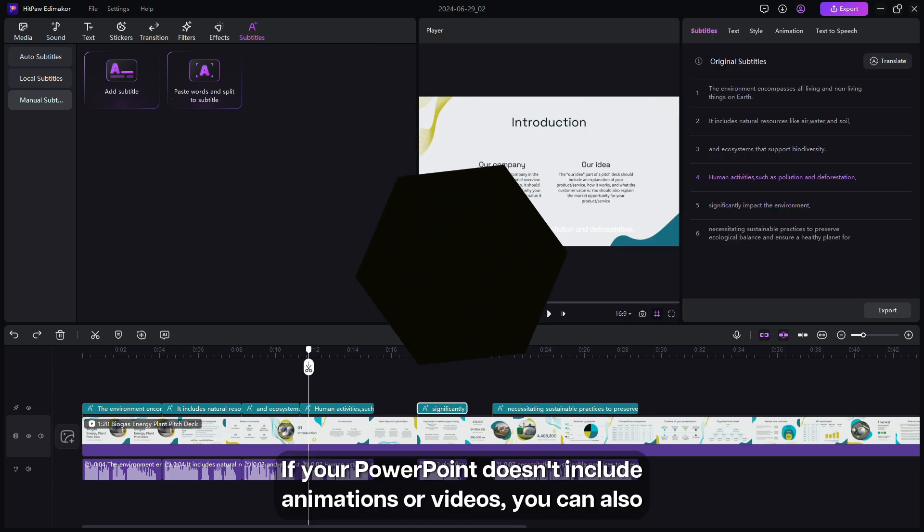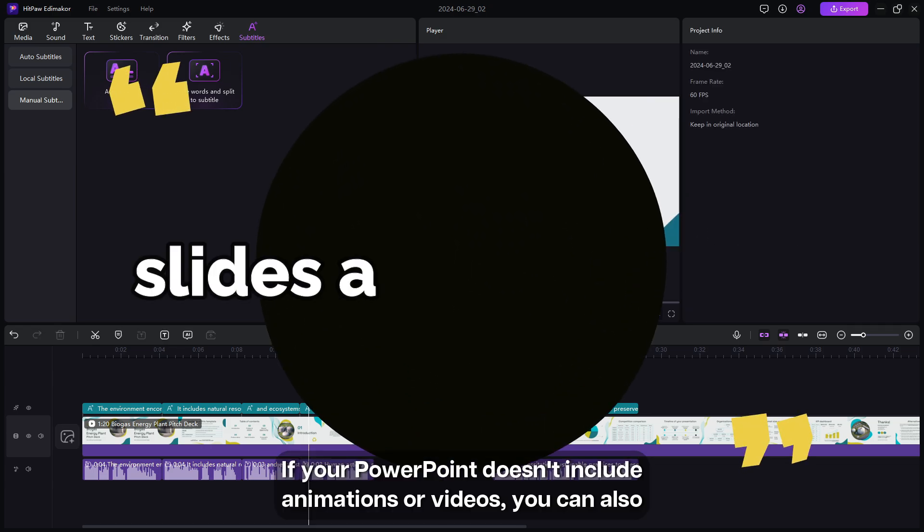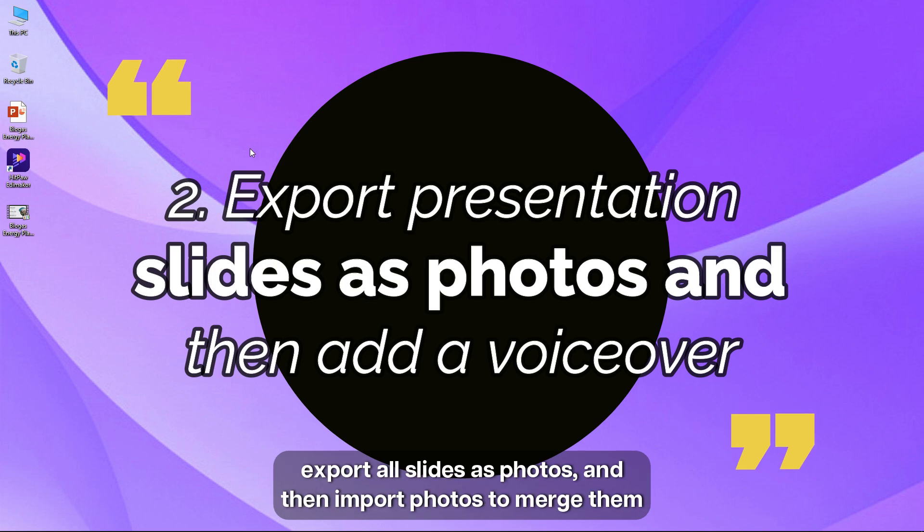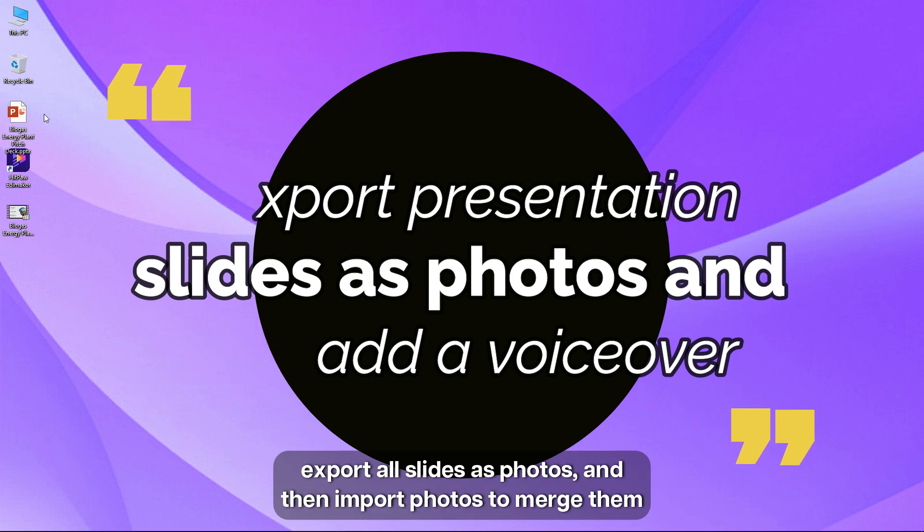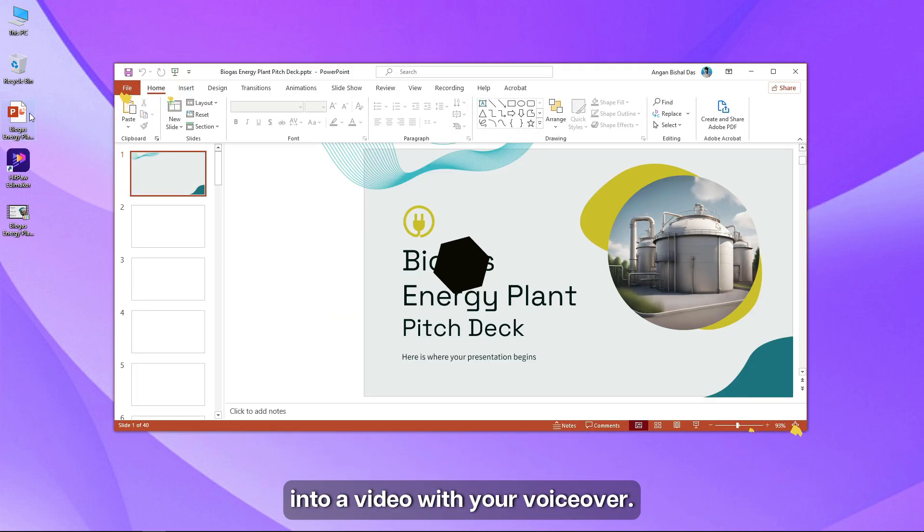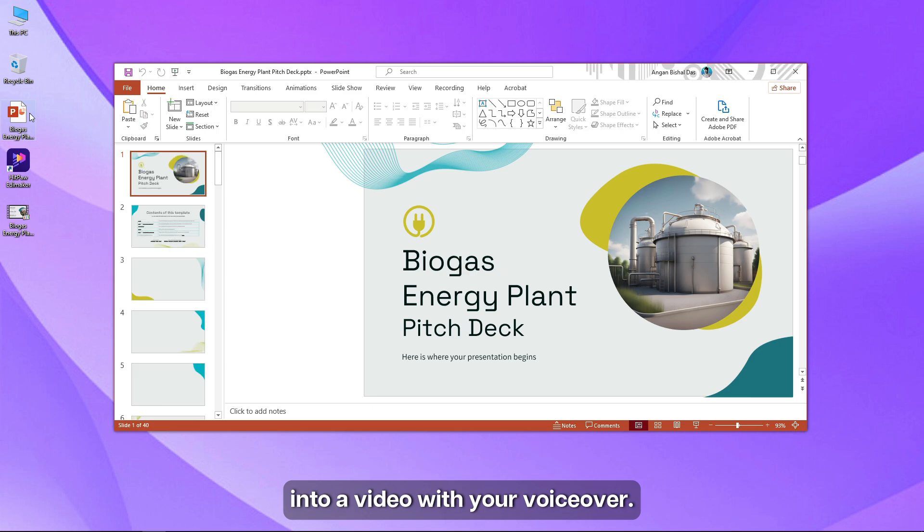If your PowerPoint doesn't include animations or videos, you can also export all slides as photos, and then import photos to merge them into a video with your voiceover.